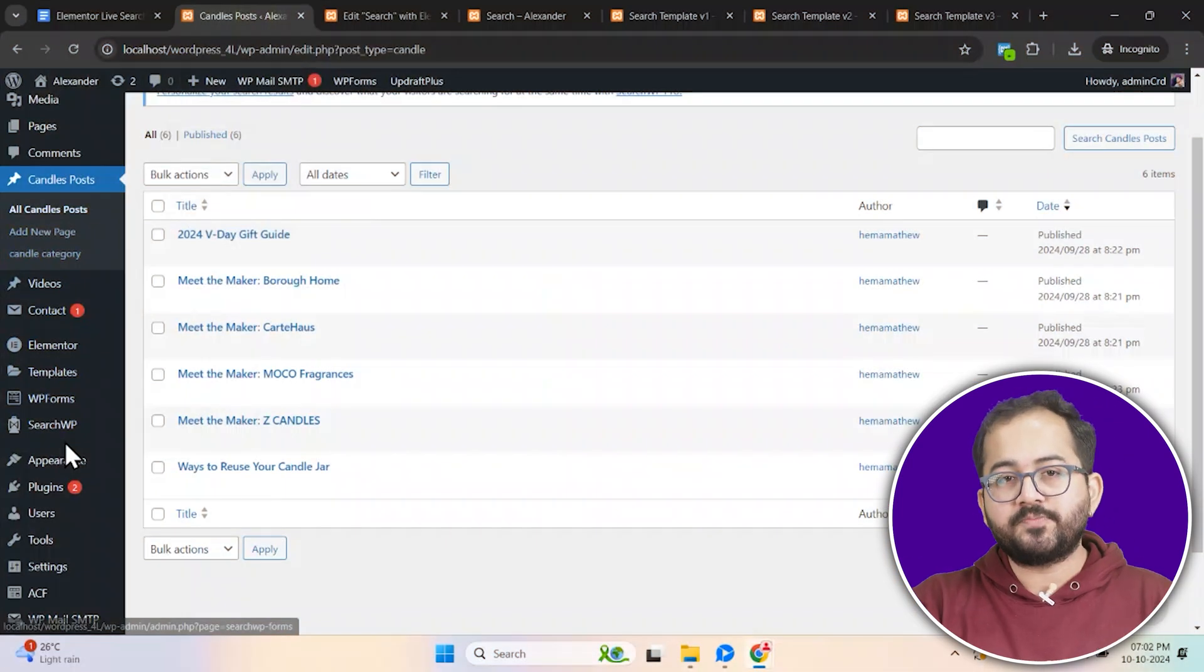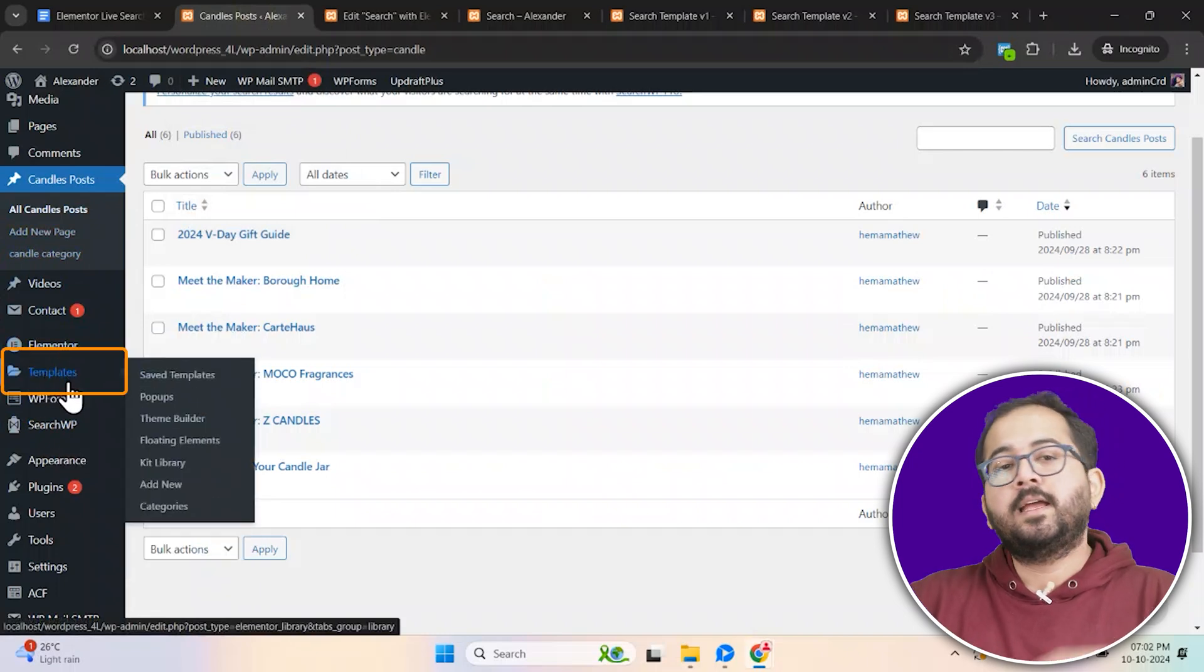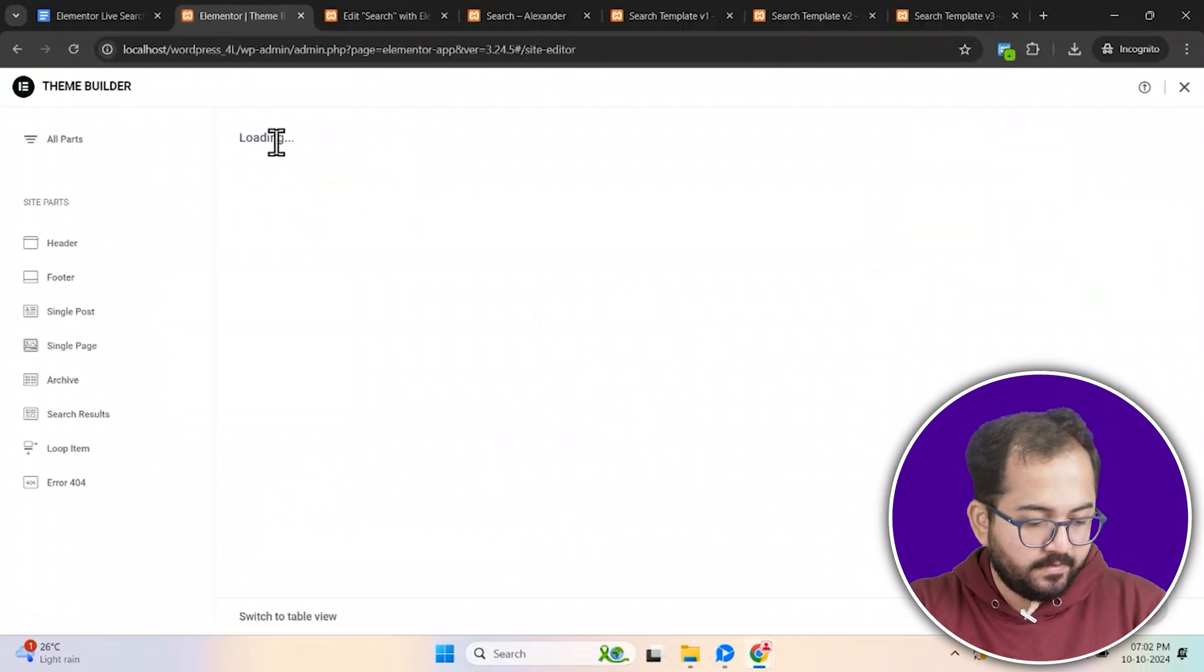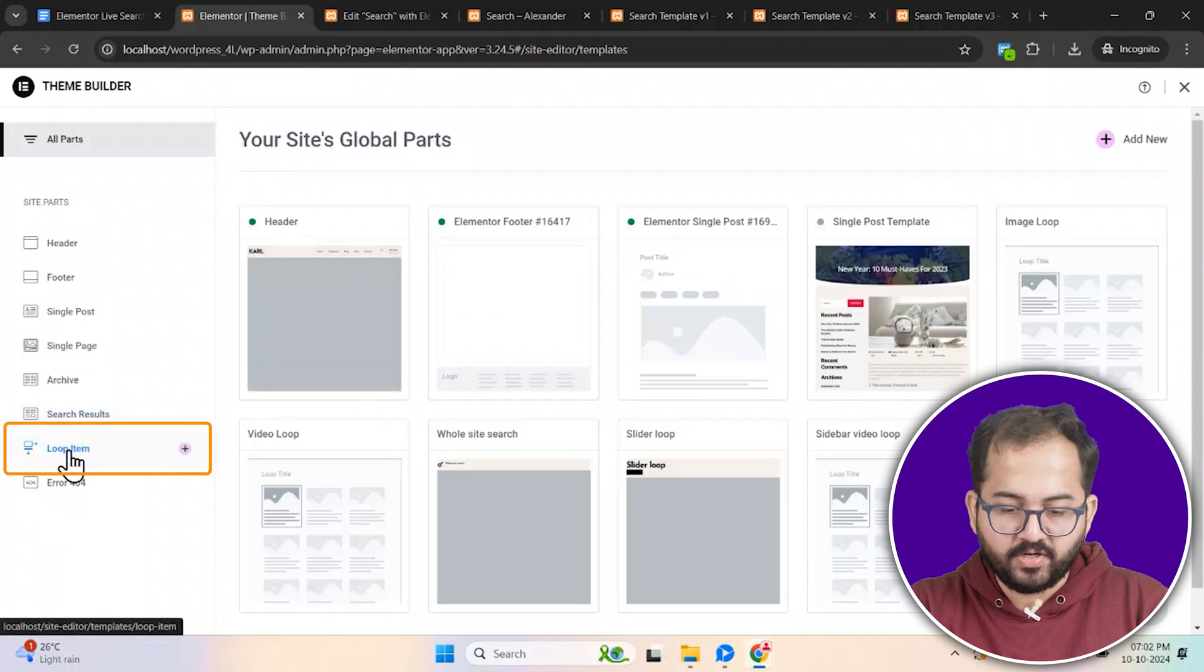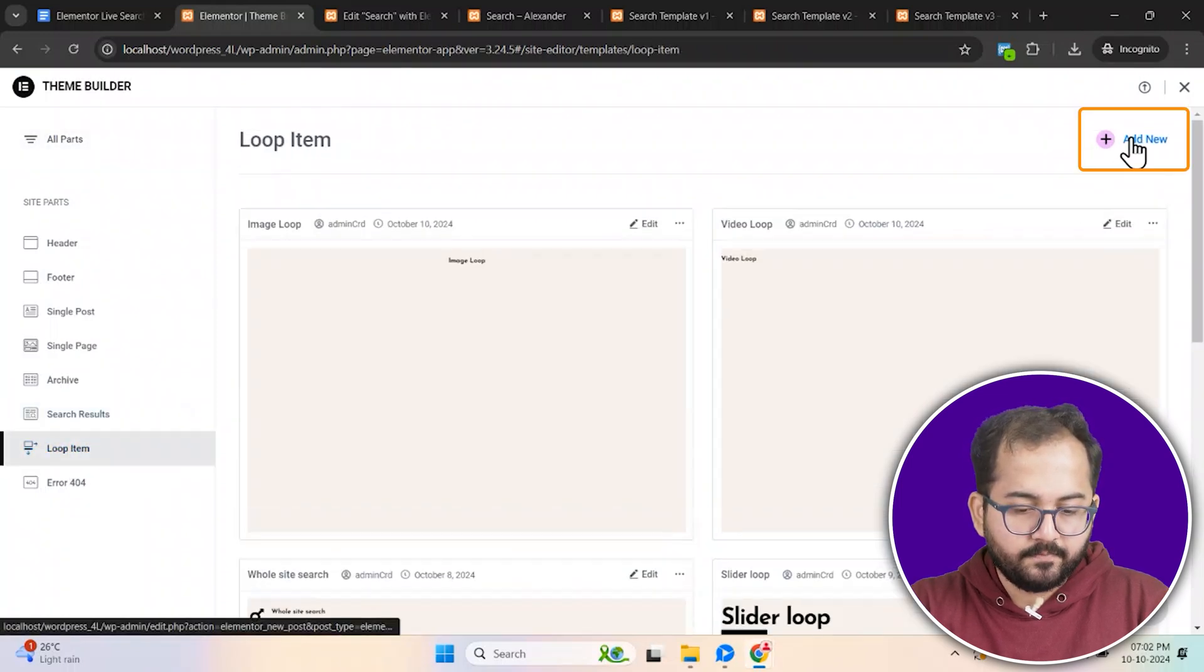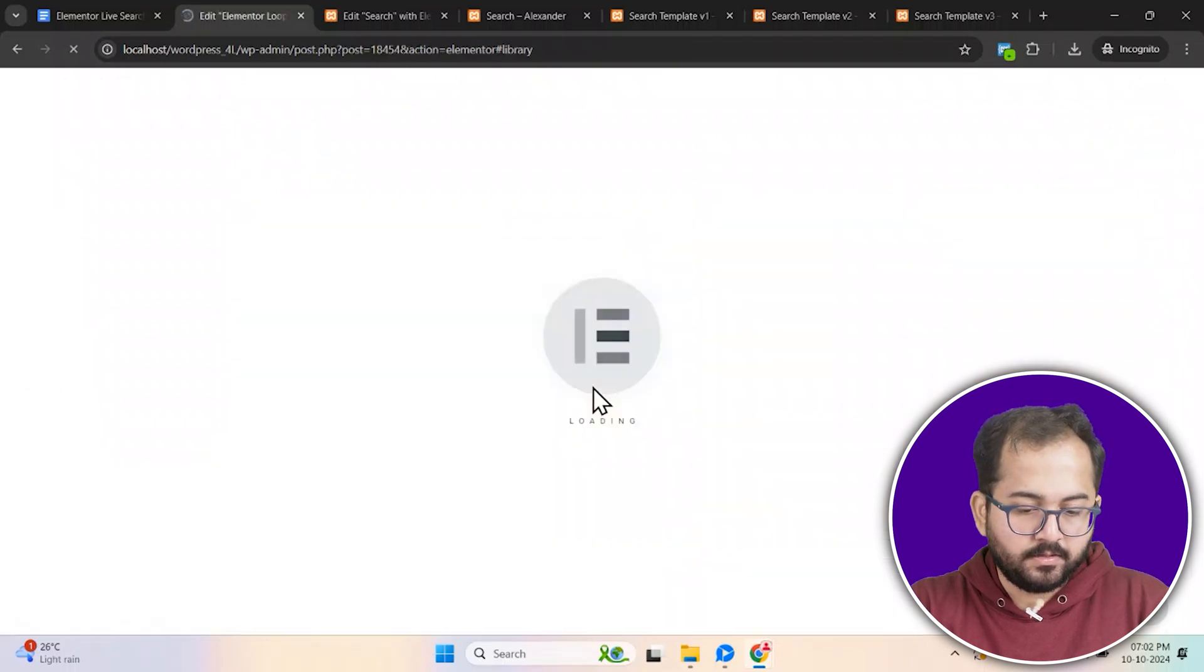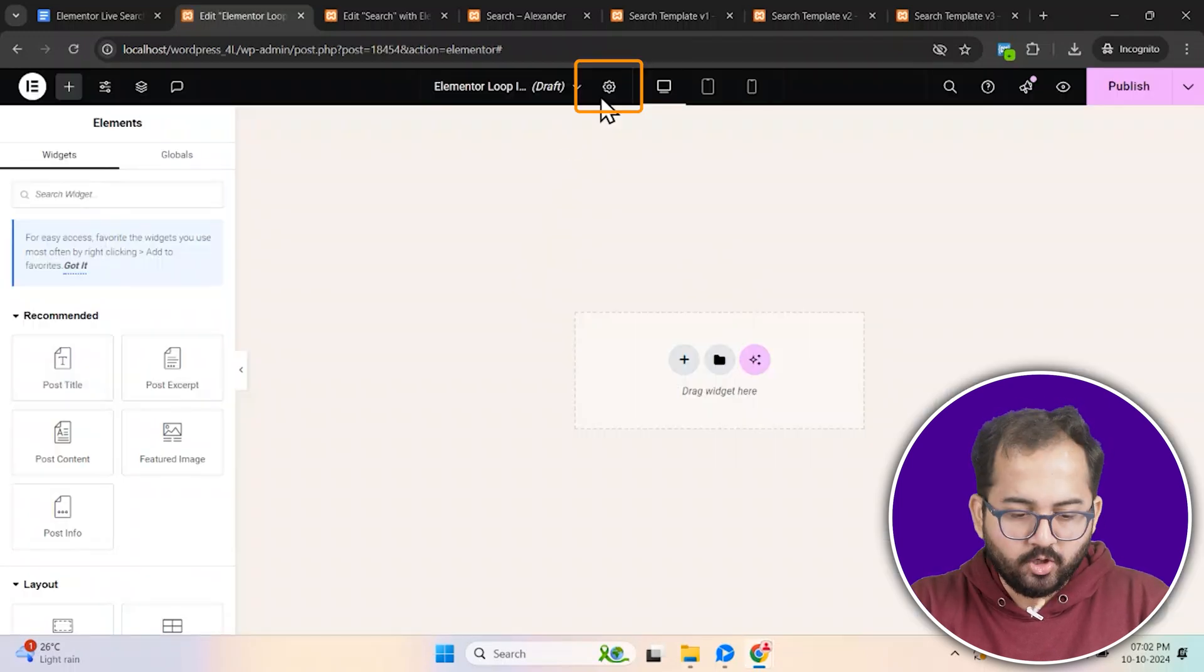Head over to the WordPress dashboard, hover over templates and click theme builder. Then, create a new loop item from scratch. Go to the top right and click add new. Just close this window because we will build it from scratch.